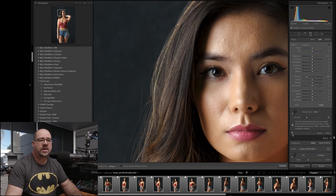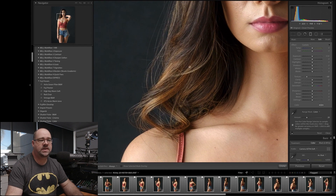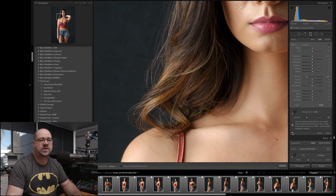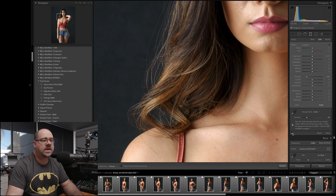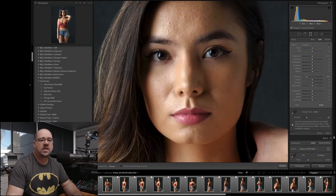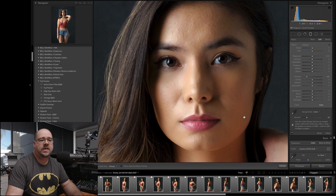Her eyebrows and eyes are also not being affected. But if I look a little further down to this area of her hair, you'll see there's a little bit of softening coming through because we've got a very similar color tone in her hair as in her skin tone. That doesn't really bother me too much — it's a pretty subtle effect on that hair. So there we go, that's how you apply that to a single image.